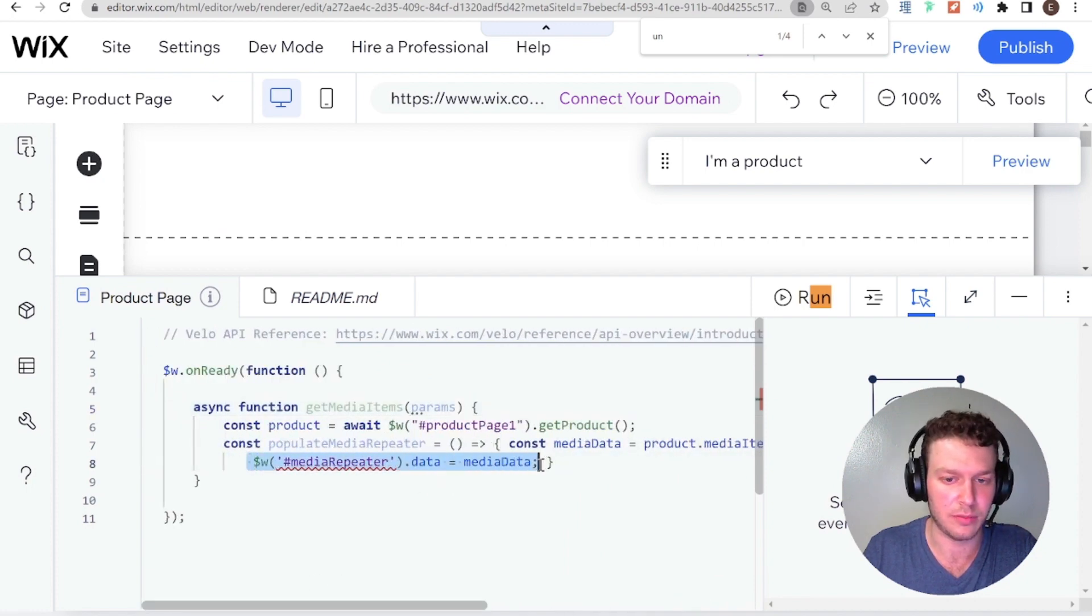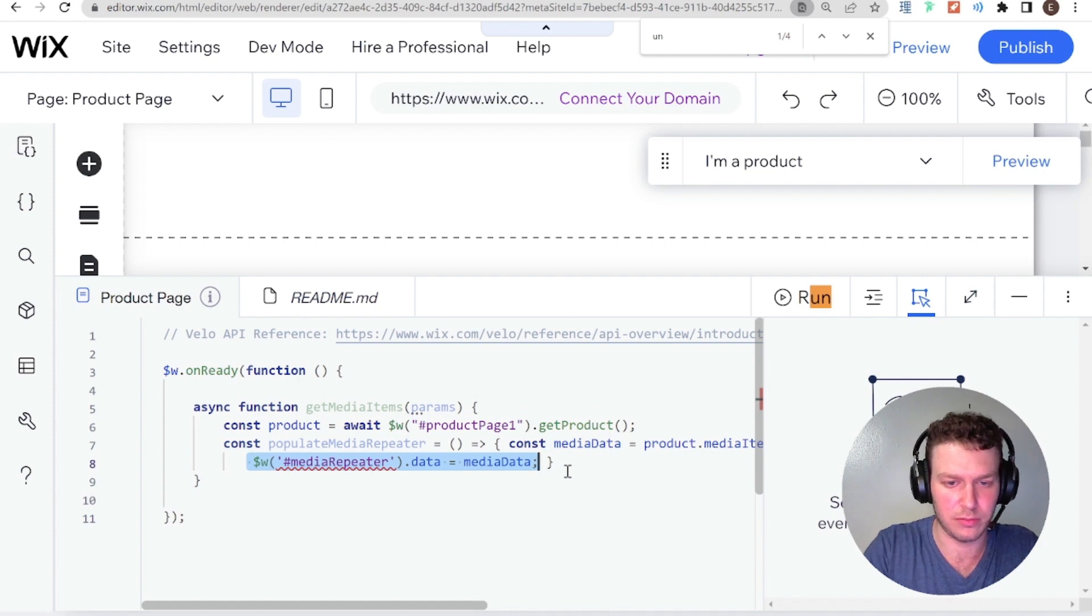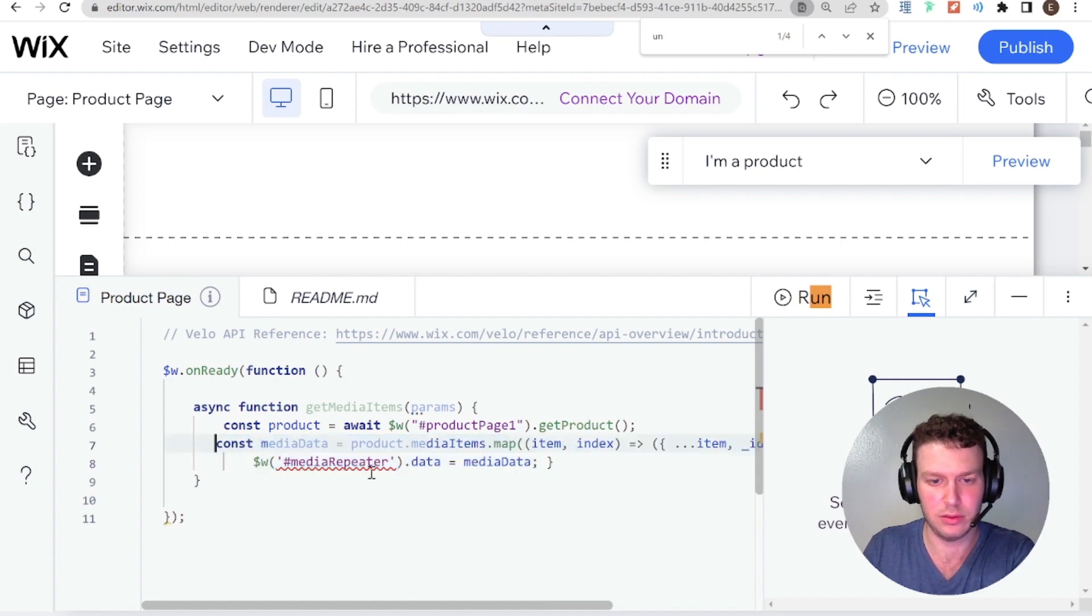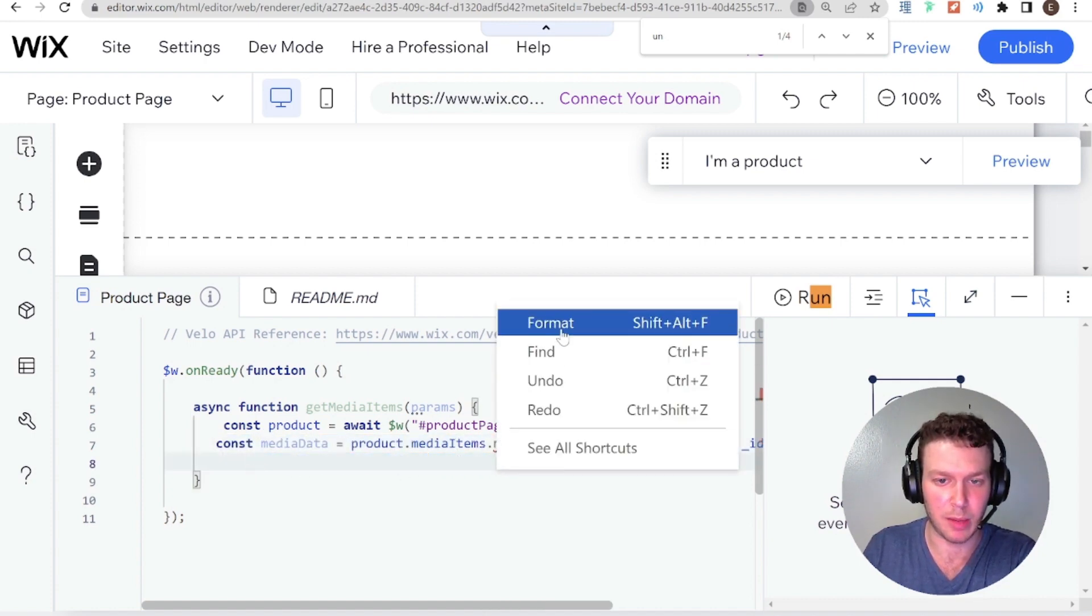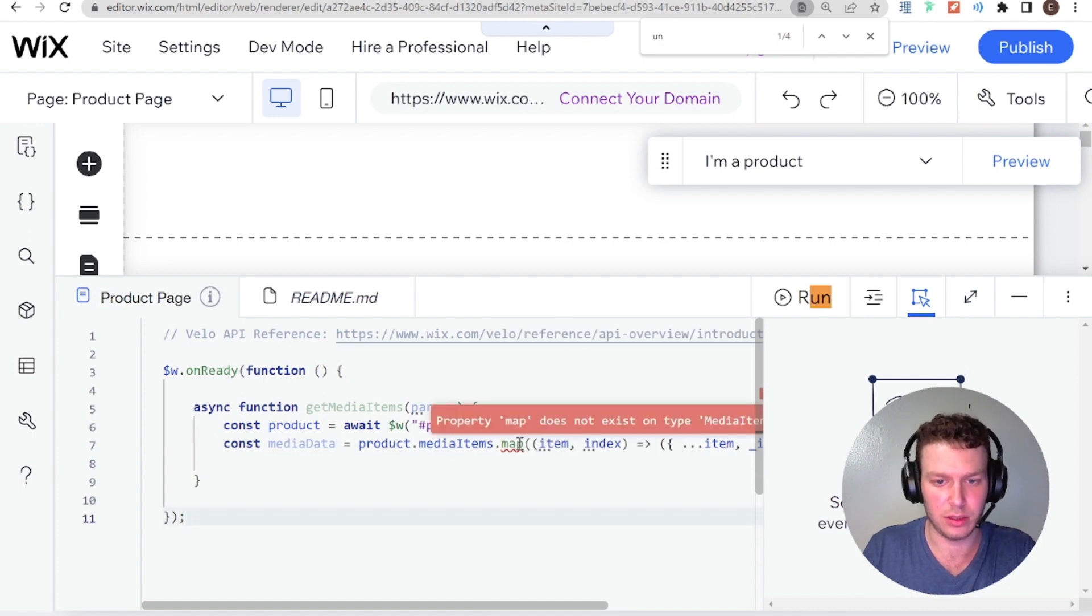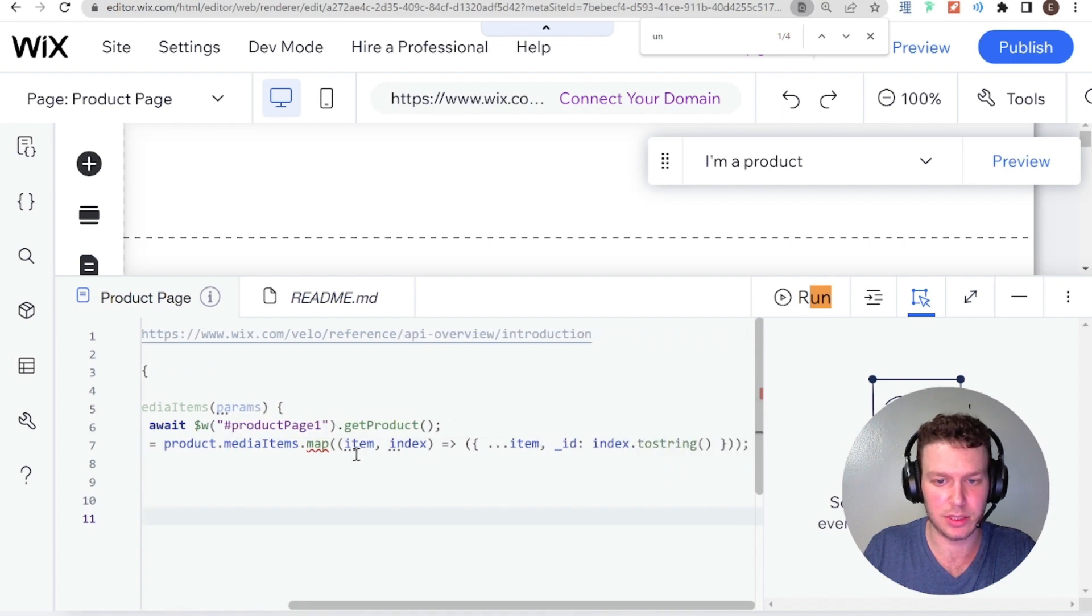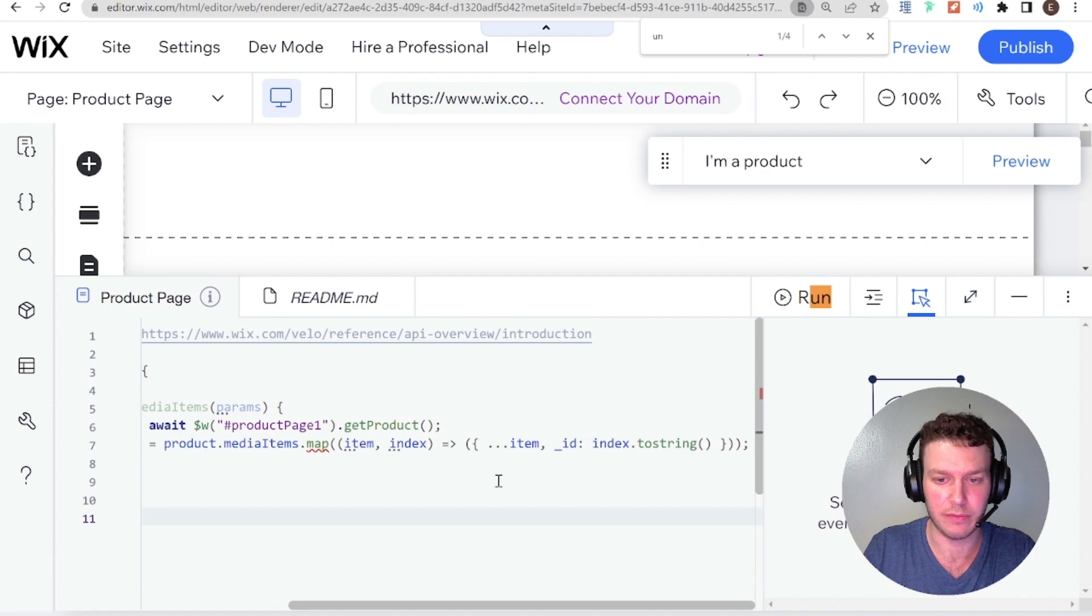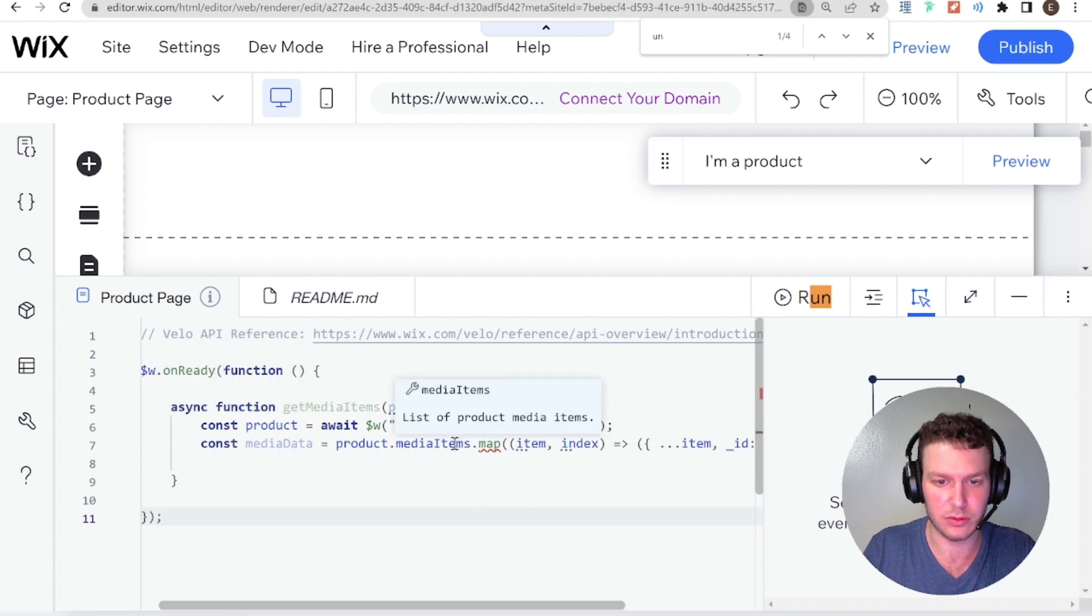And I'm not going to populate the repeater, but I will get rid of this outer function. And I'm just going to focus on the map because that's where we're having the issue. Cool. Wow. Property map does not exist on type media items. Okay. So that's the error that they were having.